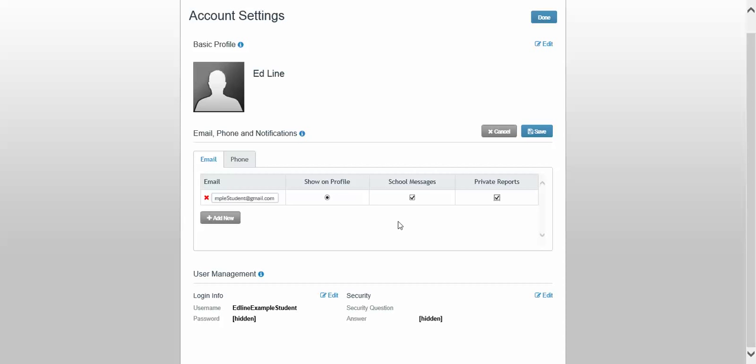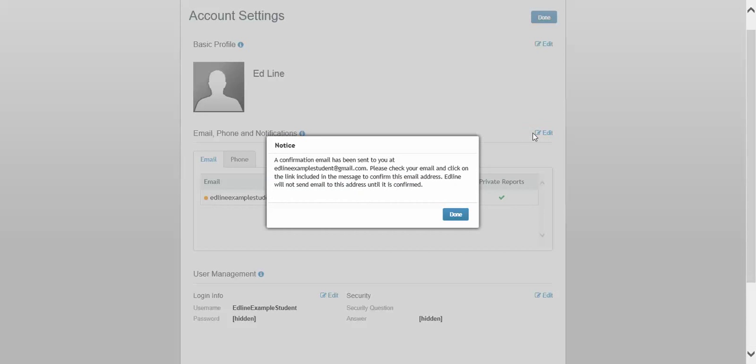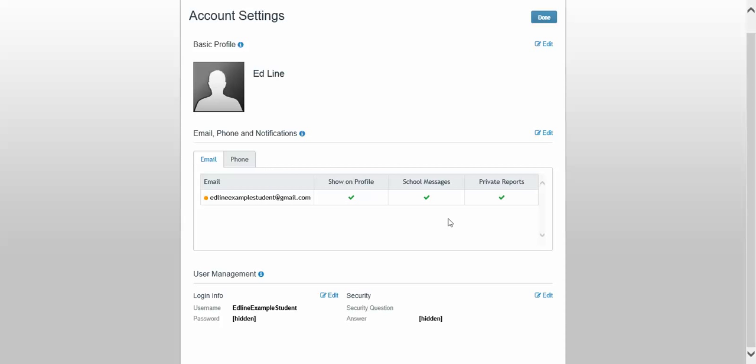And then I'm going to say save. And you'll notice it's telling me that a confirmation message has been sent to my actual Gmail. That means my connection is not finished. So even though I entered my email address here, I'm not going to receive stuff from Edline until I make the connection. So I'm going to go into my email.